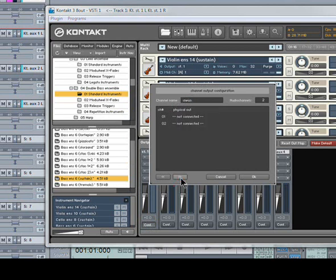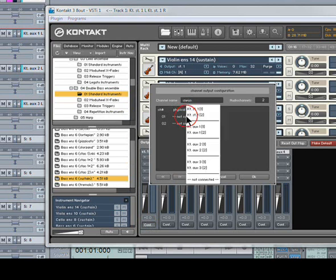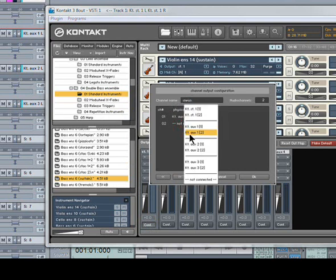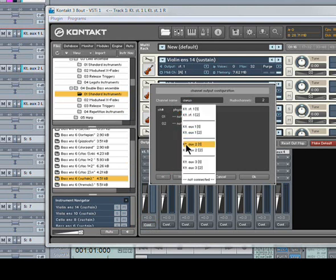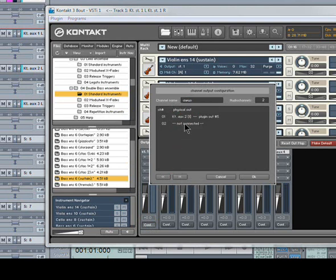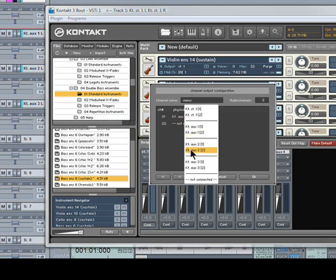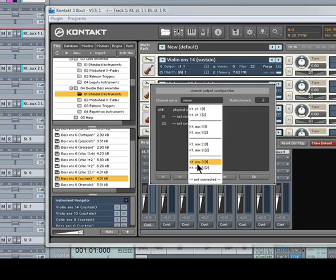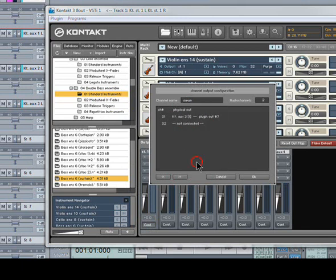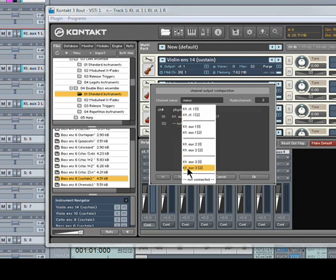Click Next. Instrument 2 needs to be outputted to 3 and 4. Next. Instrument 3 goes to 5 and 6. Next. And Instrument 4 goes to 7 and 8.